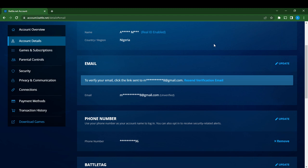Now if you check the left corner of your screen, you're going to see quite a few options representing diverse functions. You'll see account overview, account details, games and subscriptions, parental controls, security, privacy and communication, connections, payment methods, transaction history, and download games. Go ahead and click connections.